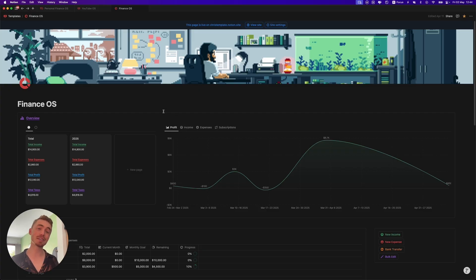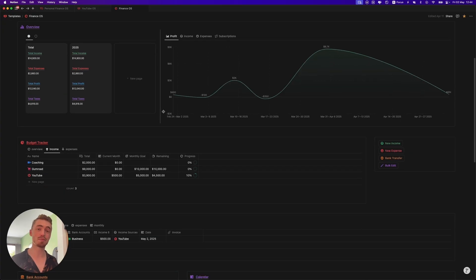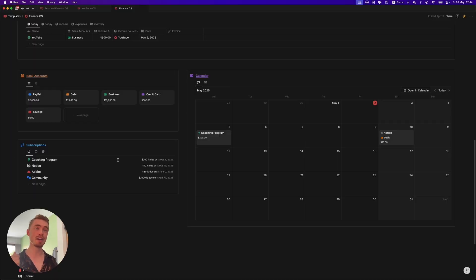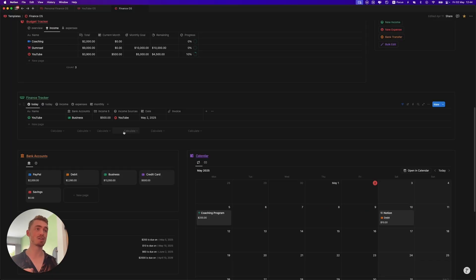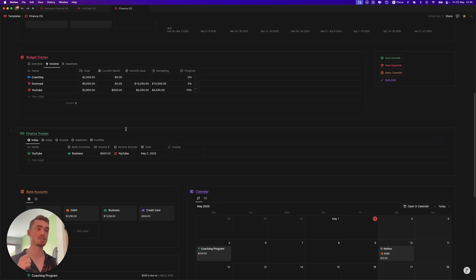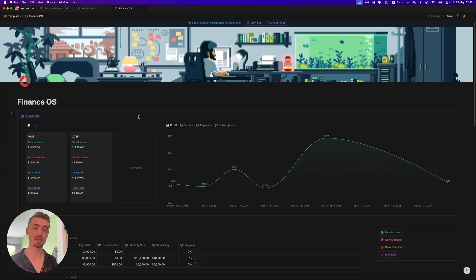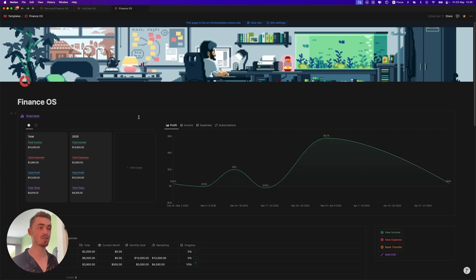I'm also going to show you how to set up your phone so that if you make a payment using your phone's wallet, it automatically logs it as an expense to your finance tracker. The link to this dashboard is in the description below. And with that out of the way, let's get started.